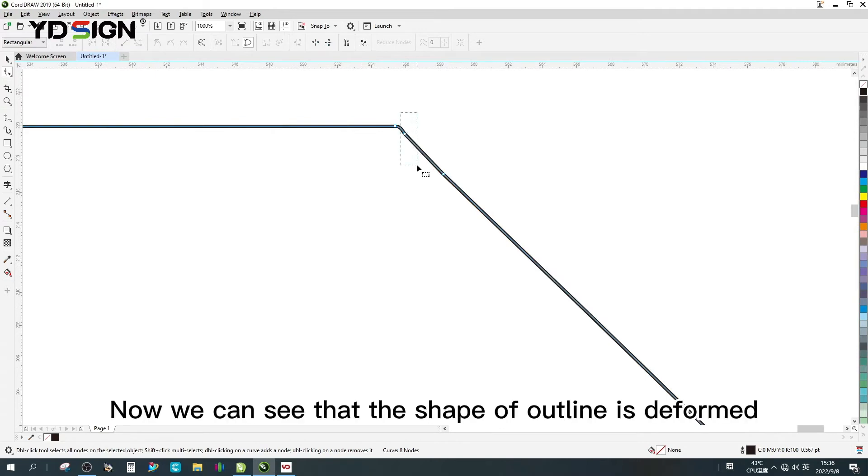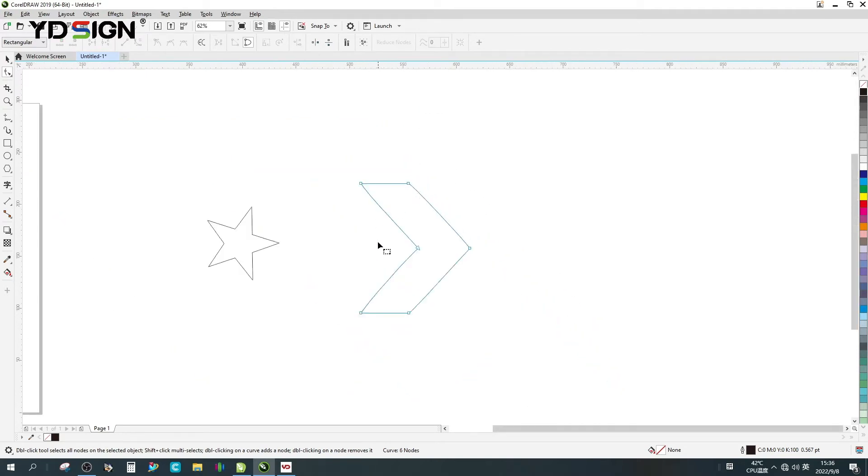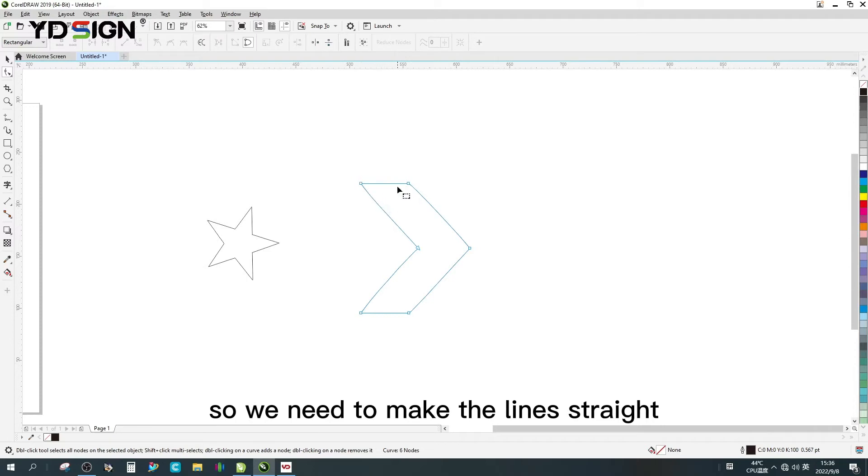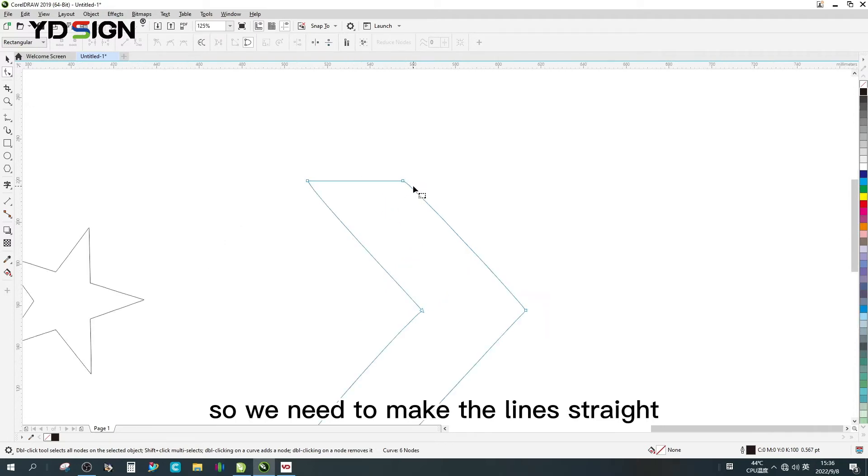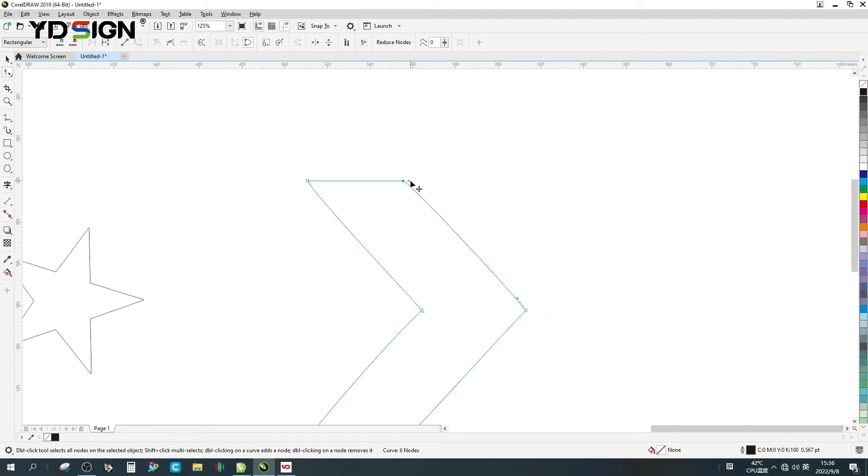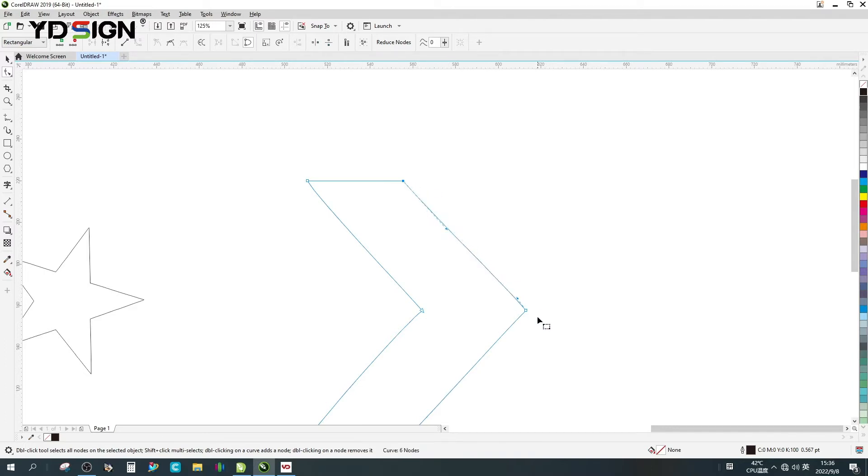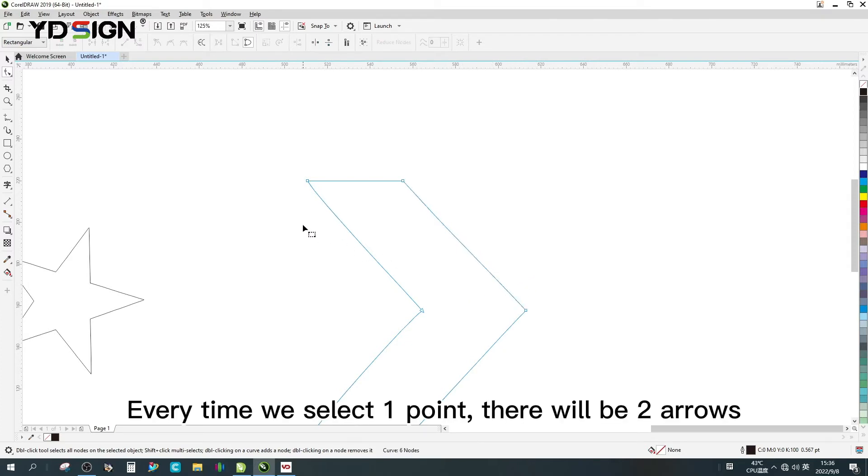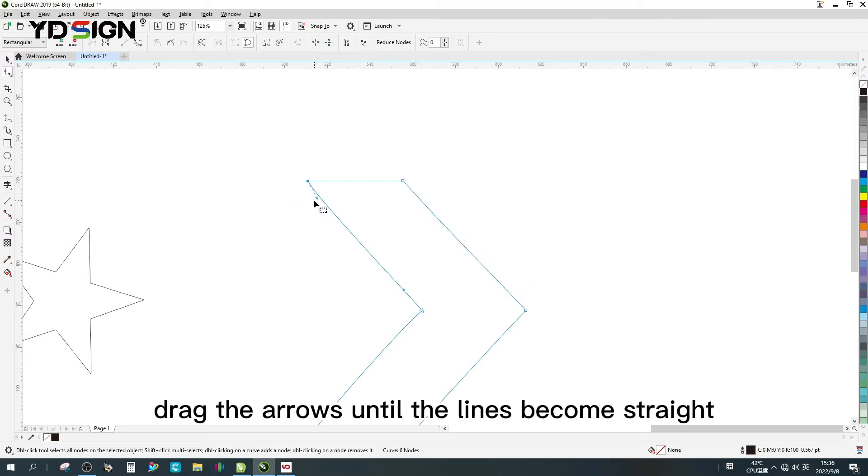Now we can see that the shape of outline is deformed, so we need to make the line straight. Every time we select one point, there will be two arrows. Drag the arrows until the lines become straight.